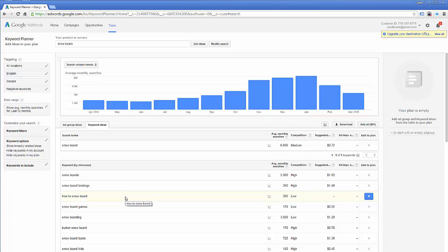And remember, if you call Google AdWords and they tell you something that doesn't seem to make sense, or they tell you you can't do something, you may want to wait five minutes, call back and talk to somebody else. That's just my experience. Or post on the discussion boards or shoot me an email, and I'll be glad to see what I can do to help.